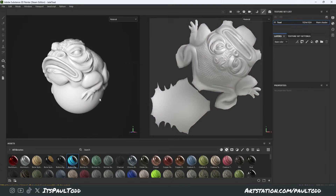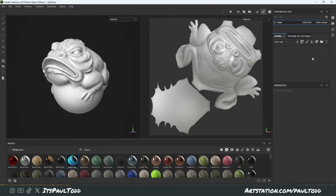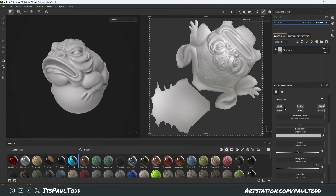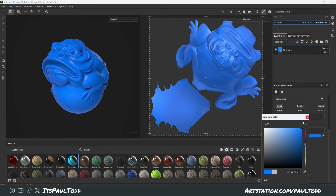I'm just going to show you using this Jade Toad that is in the samples — if you just click File, Open Sample, you can open it up. I deleted all the layers so we can just start fresh. First, I'm just going to add a fill layer and this is going to be my base color, so I'm just going to pick a nice blue to go with it.